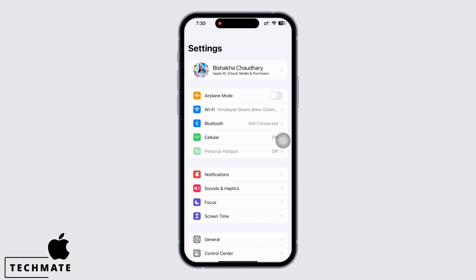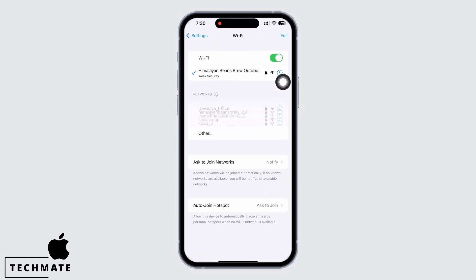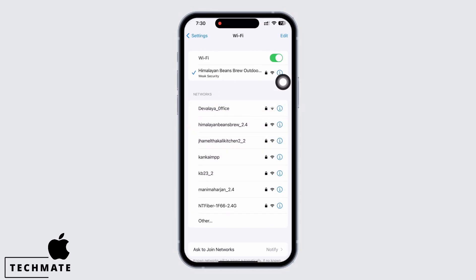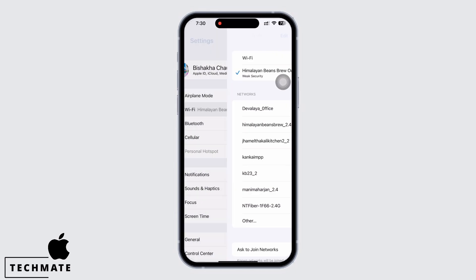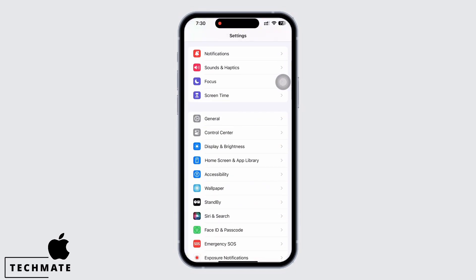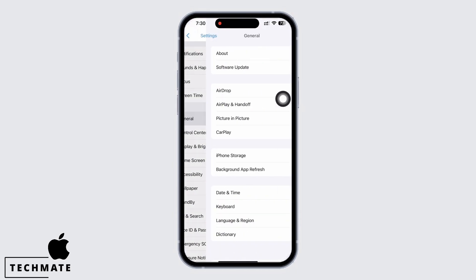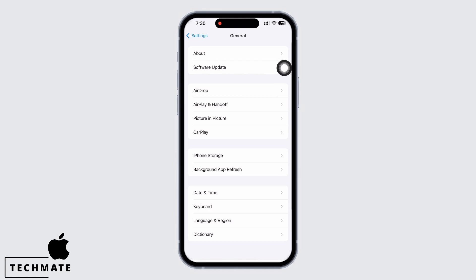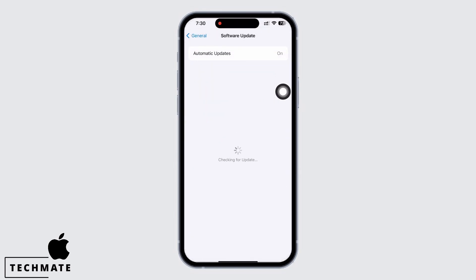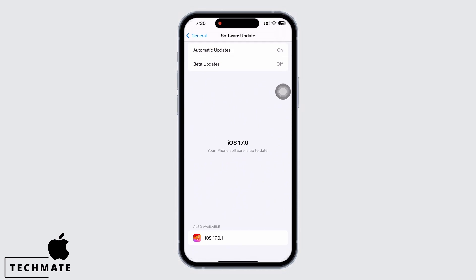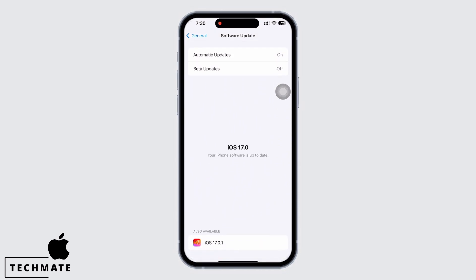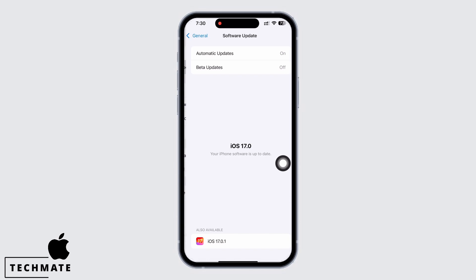Make sure your iPhone is connected to a proper working internet connection. Now check for iOS updates in your Software Update settings. Tap on General and then on Software Update and make sure your iPhone is updated to the latest version of iOS.